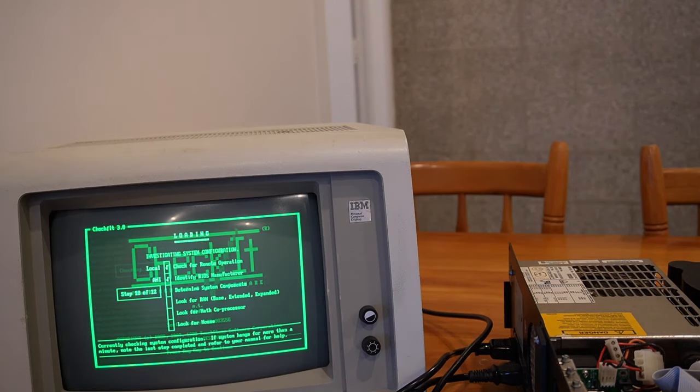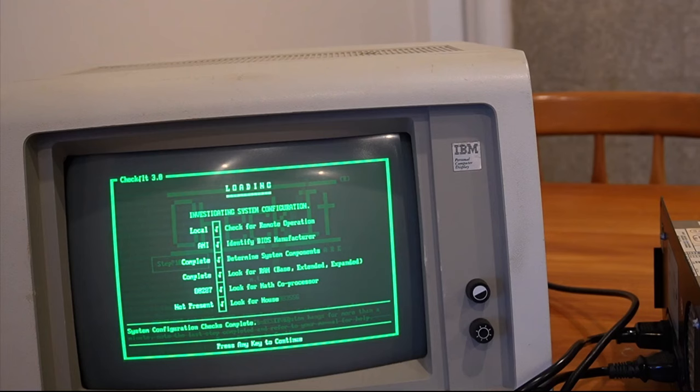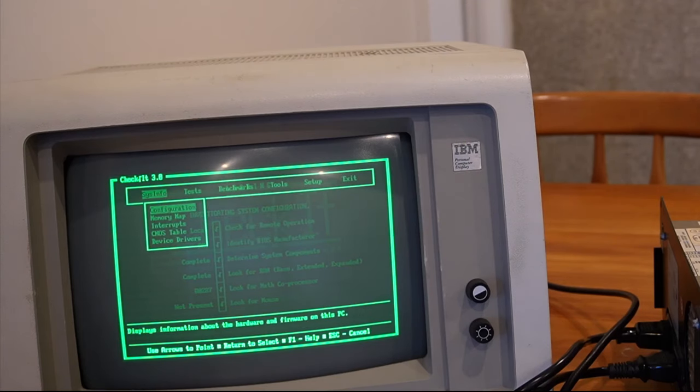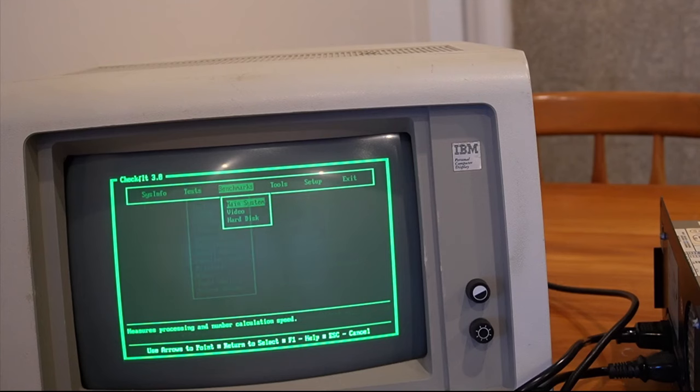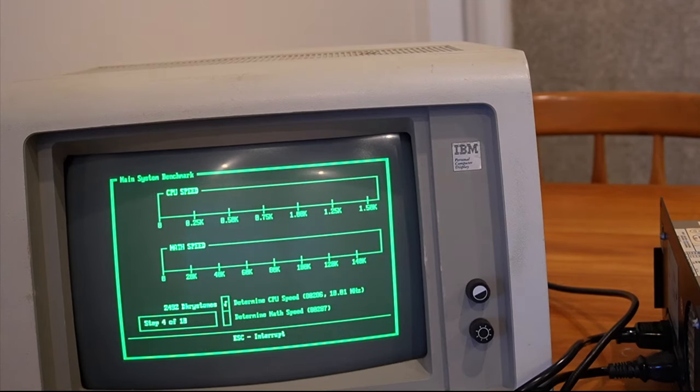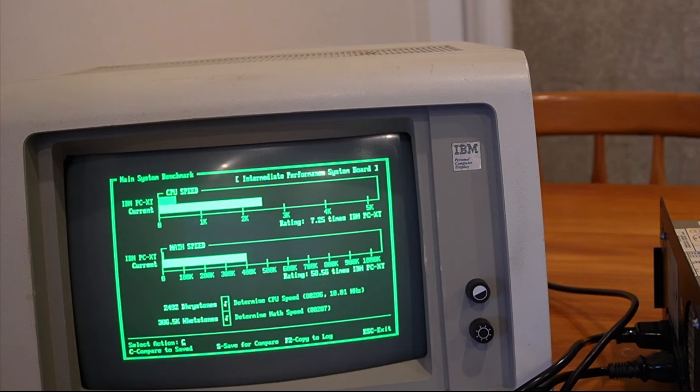That glorious monochrome monitor. I love it. Let's see what the CPU speed comes out at. So it reckons it's a 10 megahertz CPU. The comparison to the saved one, which was a PC XT at just a normal 4.77 megahertz, it's doing pretty good.